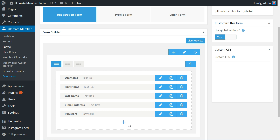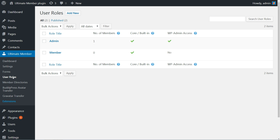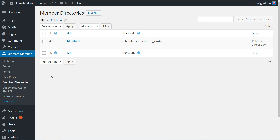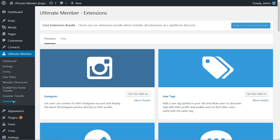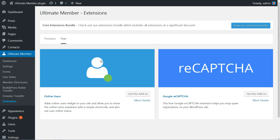It's that simple. Moreover, you can set your user roles and member directories by accessing those links in the Ultimate Member tab, and find more extensions following this link. There are premium and free extensions from which you can choose.